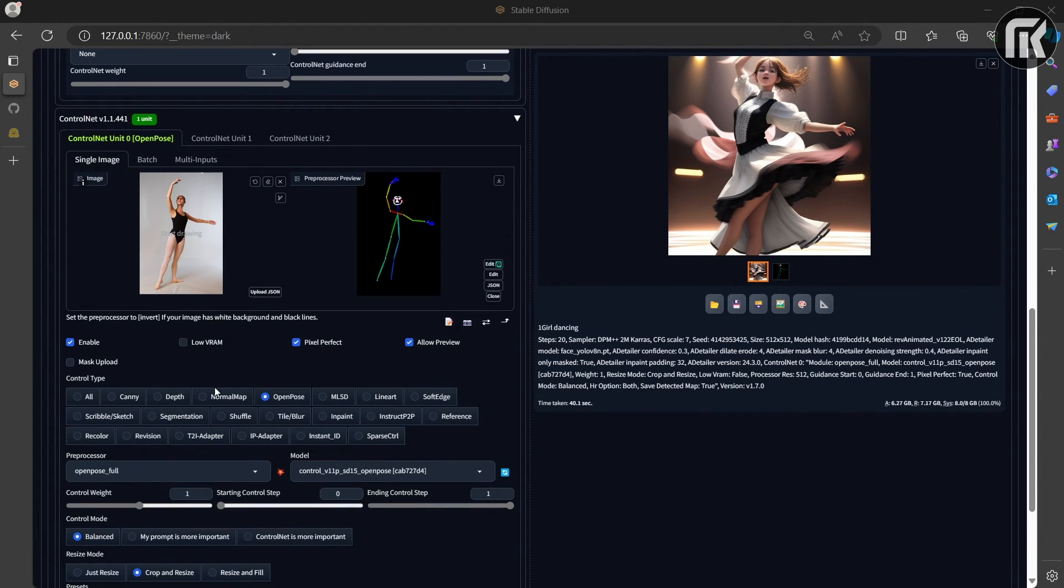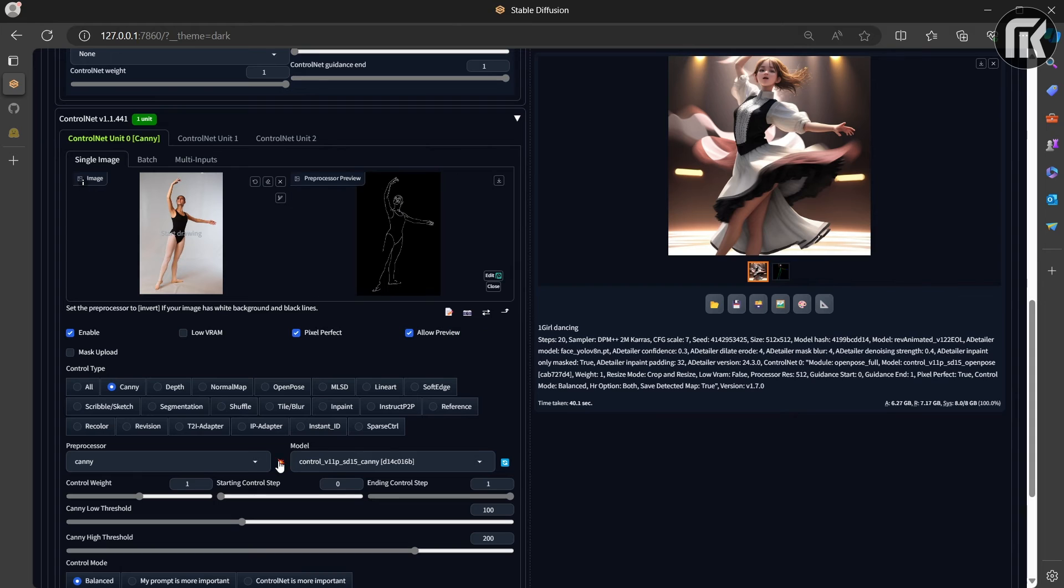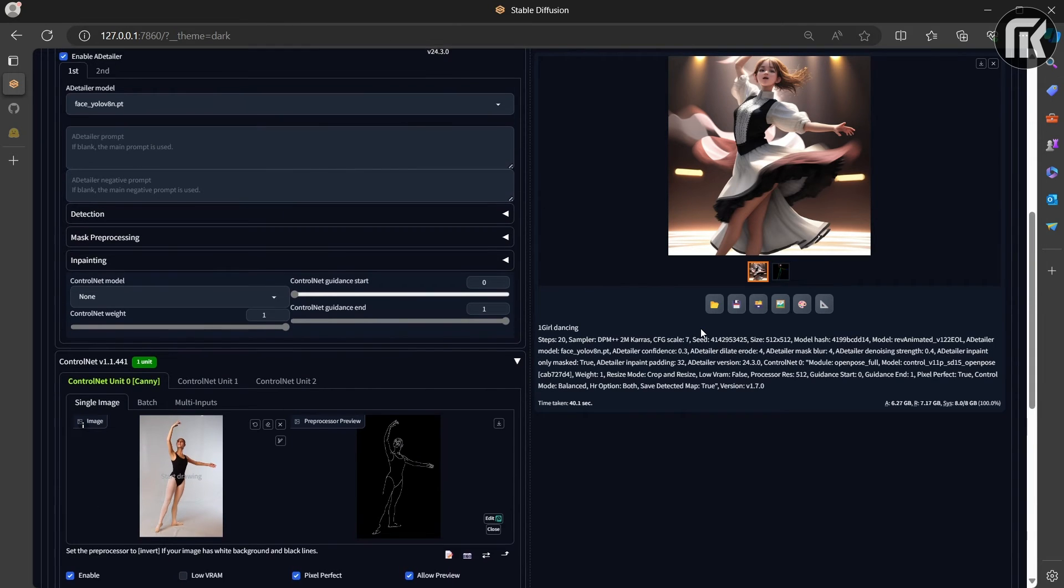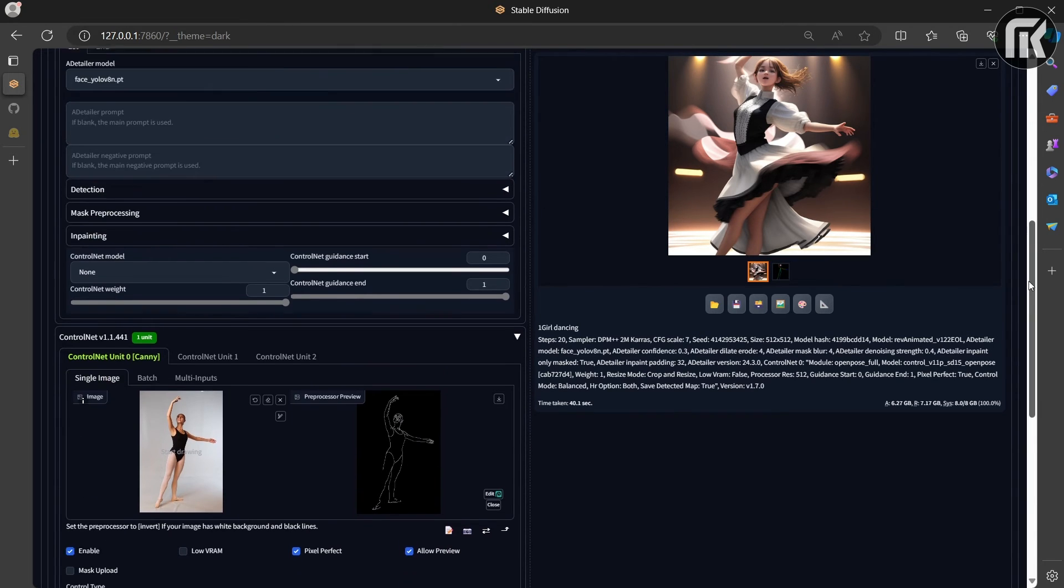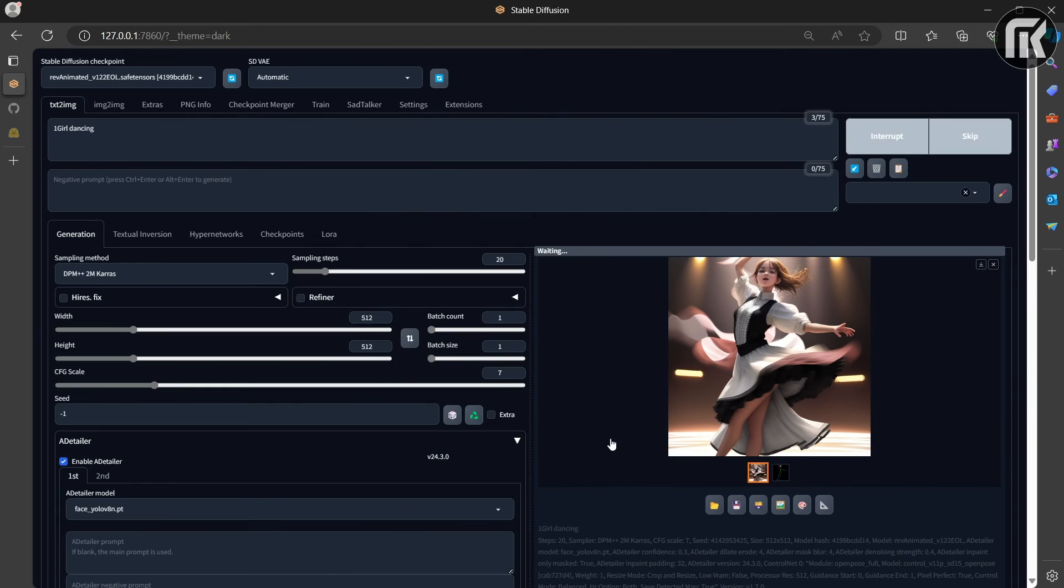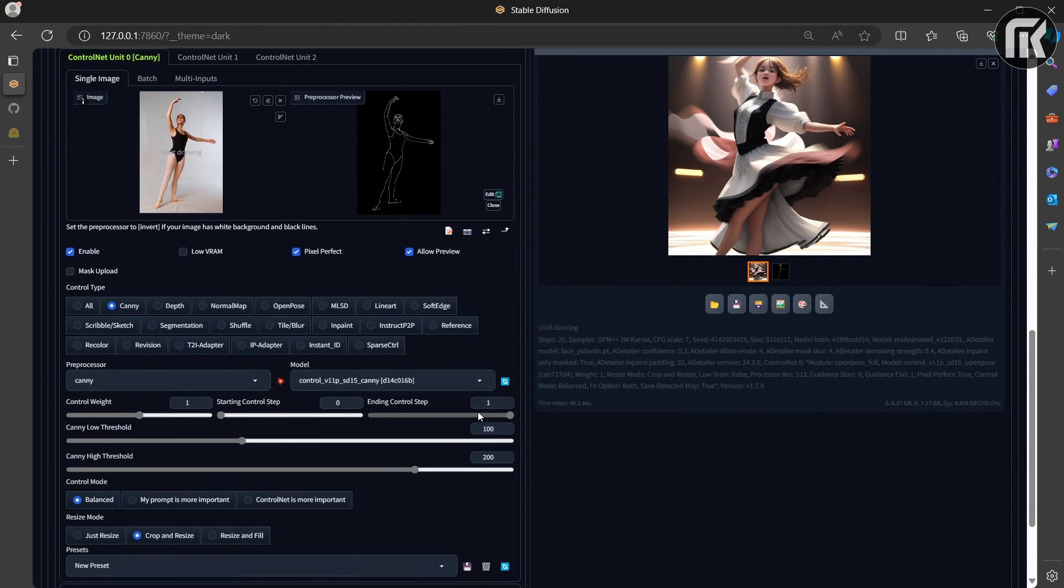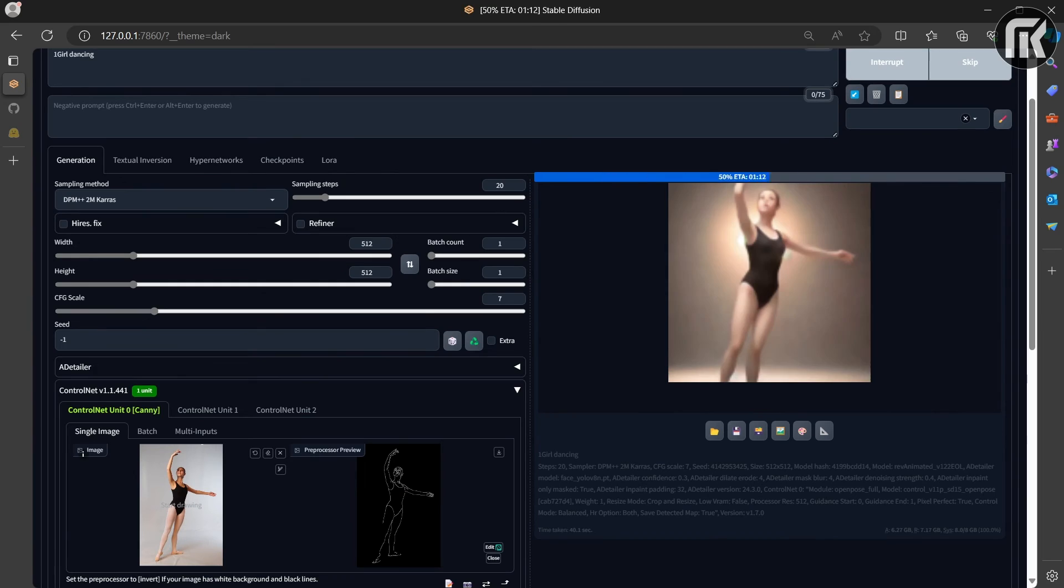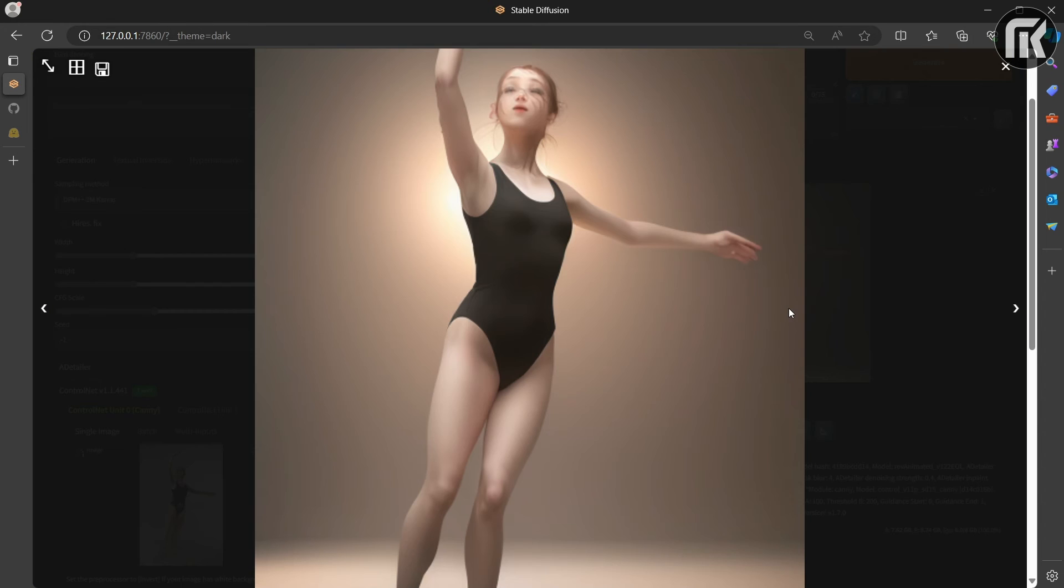What's the difference between using canny edge detection and open pose? The canny edge detector extracts the edges of the subject and background alike. It tends to translate the scene more faithfully. You can see the dancing woman, but the outline and hairstyle are preserved. Let's generate to see the difference. The scene more faithfully translated, and it's the same color.